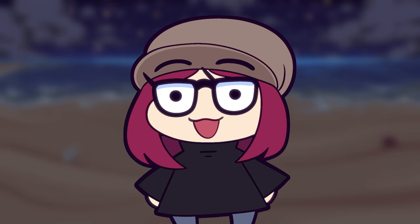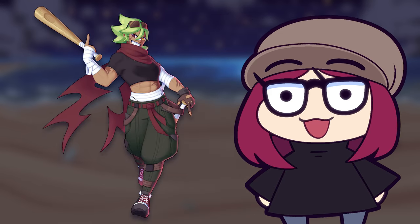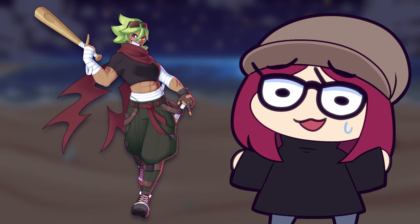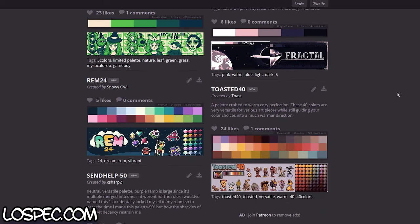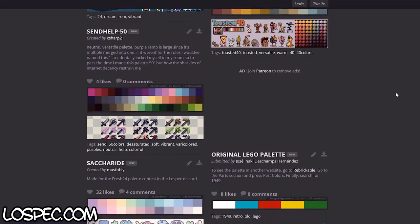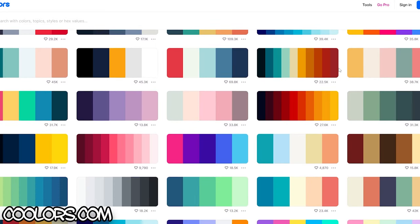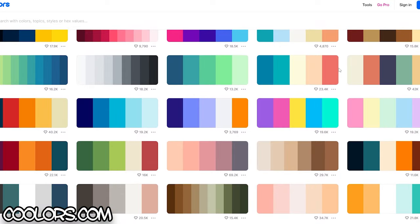Without further ado, let's get spriting. For this tutorial, I'll be using one of my characters, Juno, as a test subject. I will be color picking directly from her artwork to get the colors for my sprite work. That being said, if you're struggling with color usage, there are websites and color palette resources you can find all across the internet — I'll link a couple of my favorites below.